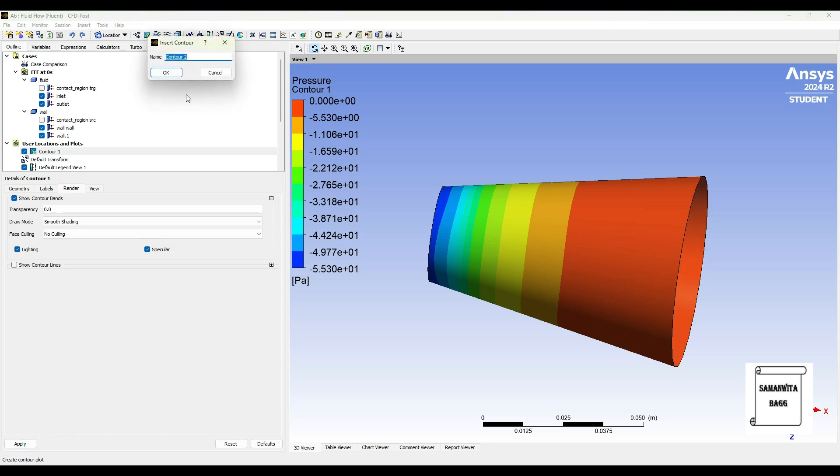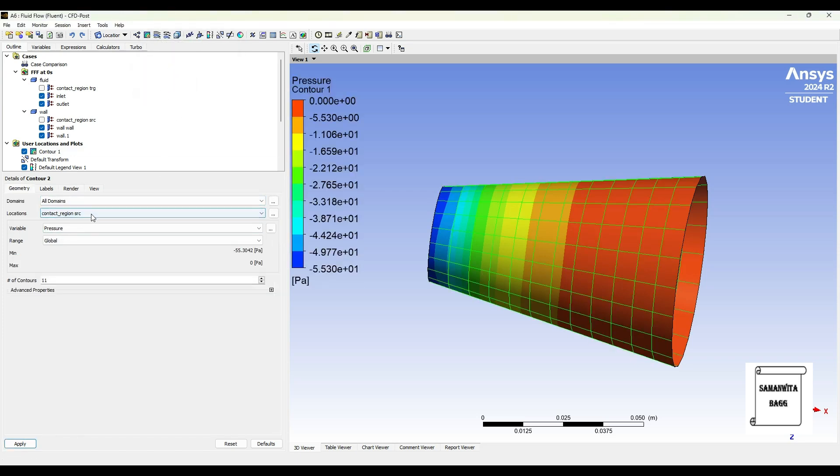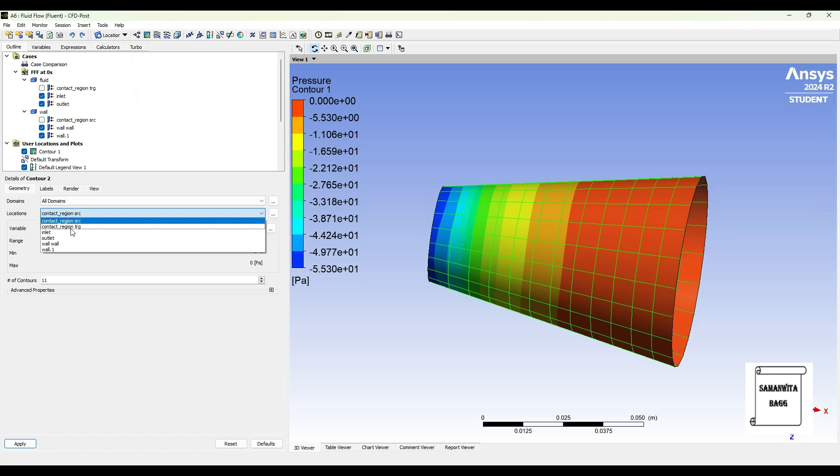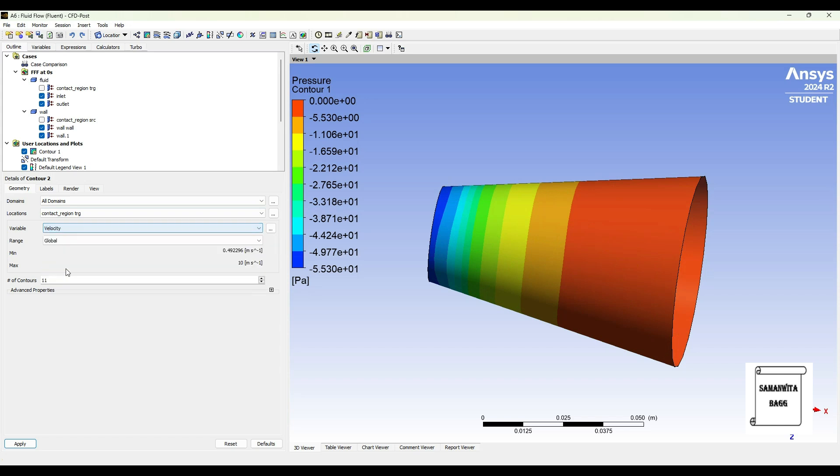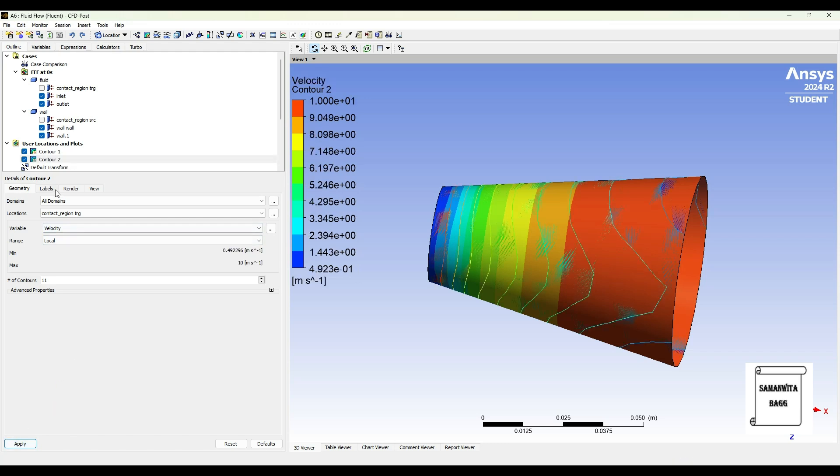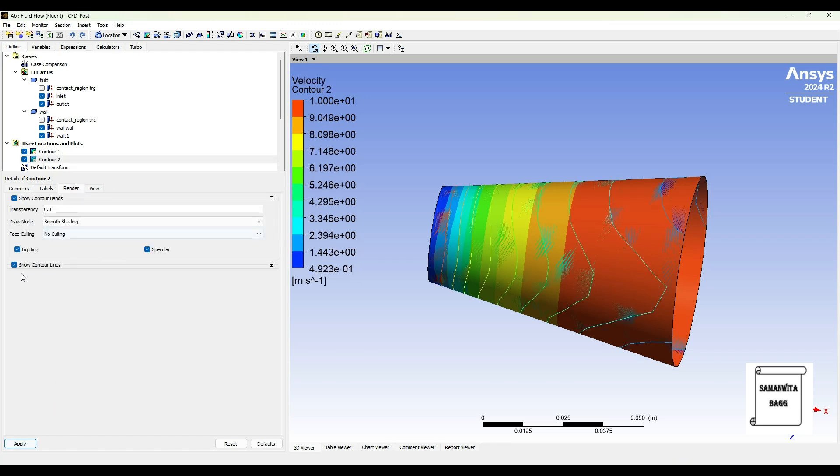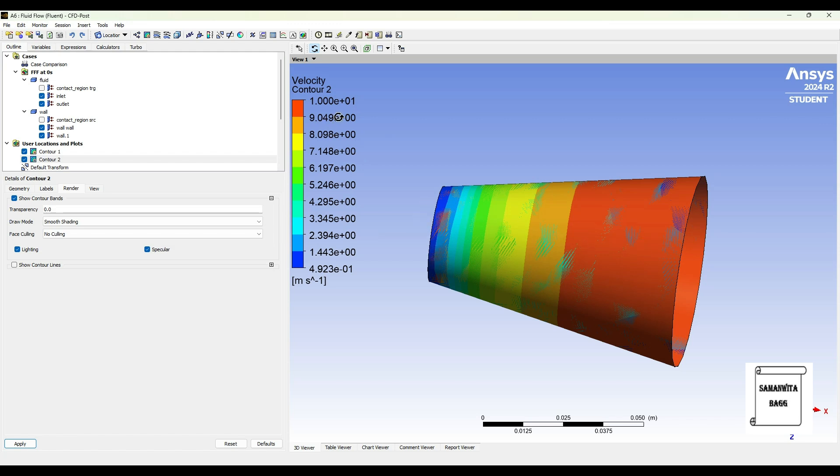Now let's take up another contour, contour 2. I'll change location to contact region TRG. I'll change pressure to velocity. I'll change range to local, apply. I'll go to render and remove those contour lines. So now let's again interpret this value. At this end you can see the velocity is 0.492, that means it is least over here. And then the velocity is increasing and it becomes this one into E raised to one, so here the value is 10 meters per second at the open end, and here it is least, that is 0.49 meters per second. And in between you can see the variation of these colors.